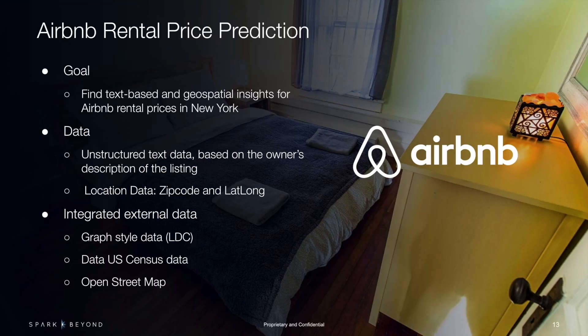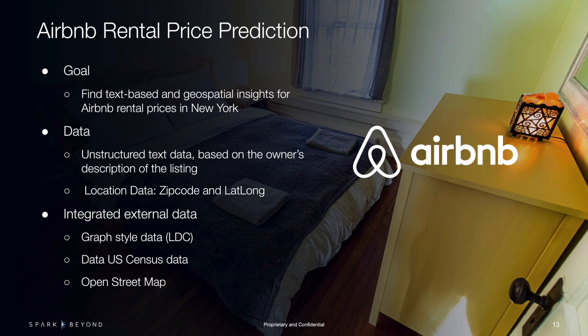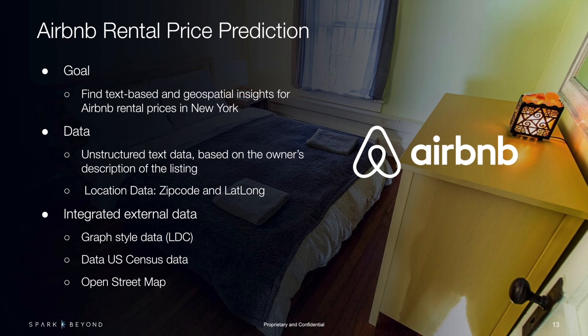For today's demo, we'll be trying to predict the price of an Airbnb listing in New York City. The data we'll be using is heavy unstructured text based on the owner's description and also the location information coming from the zip code and the latitude and longitude. Finally, we'll integrate some external data joining in a knowledge graph, the US Census, and OpenStreetMaps.